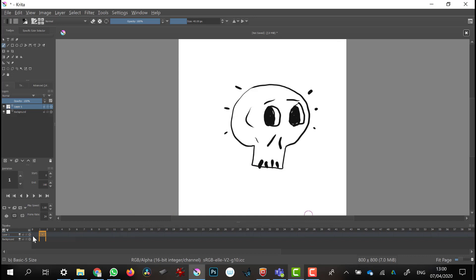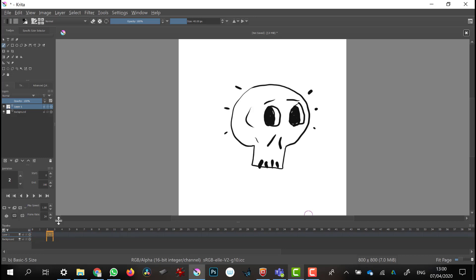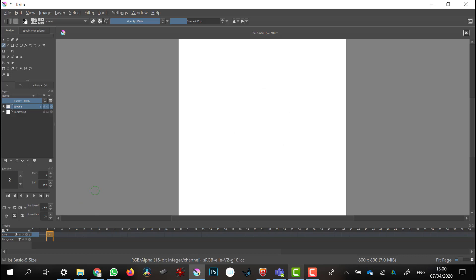I'm going to animate on twos, so I can go forward a couple of frames and then press the Backspace key, which will give me a new blank frame to draw on.